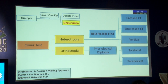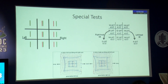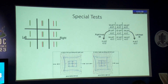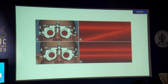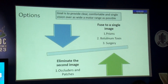Special tests may be needed in cases of diplopia, including the diplopia chart, Hess chart, Bielschowsky's head tilt test, nine-gaze measurements, and torsion evaluated with the double Maddox rod test wherever necessary.